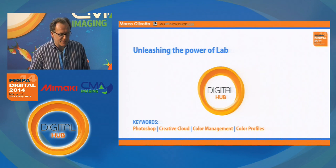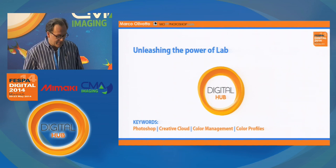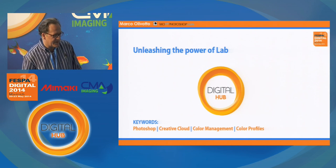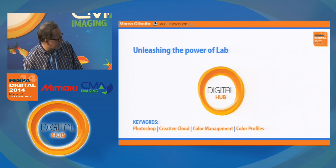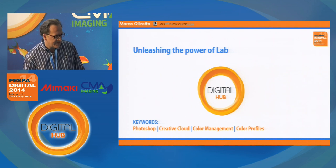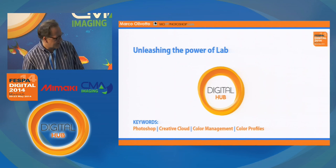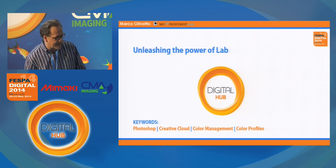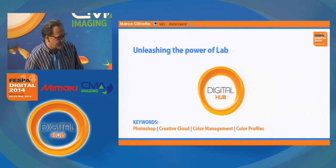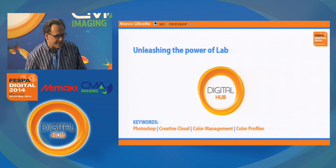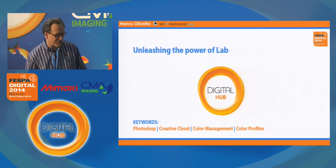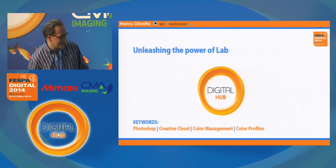Welcome everybody to Digital Hub. I'm Marco Livotto and today's seminar is a half-hour overview on a very powerful color space called LAB, or LAB, as it is known in France as the Color Laboratory.